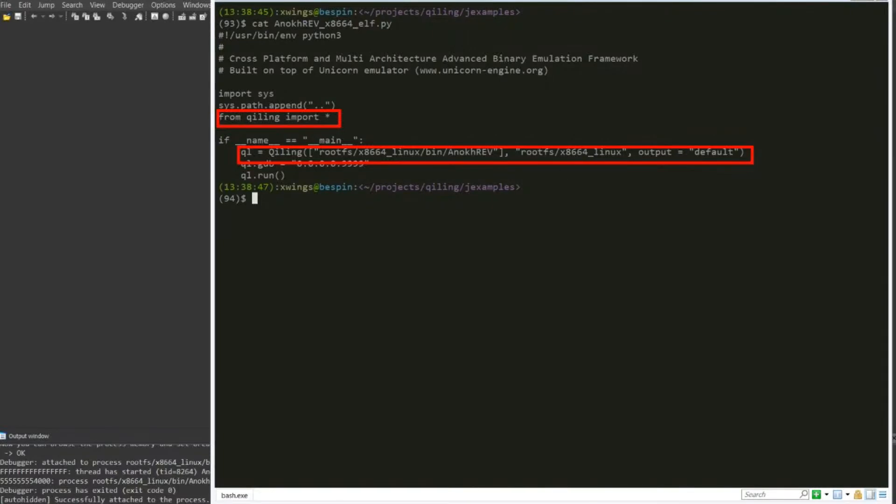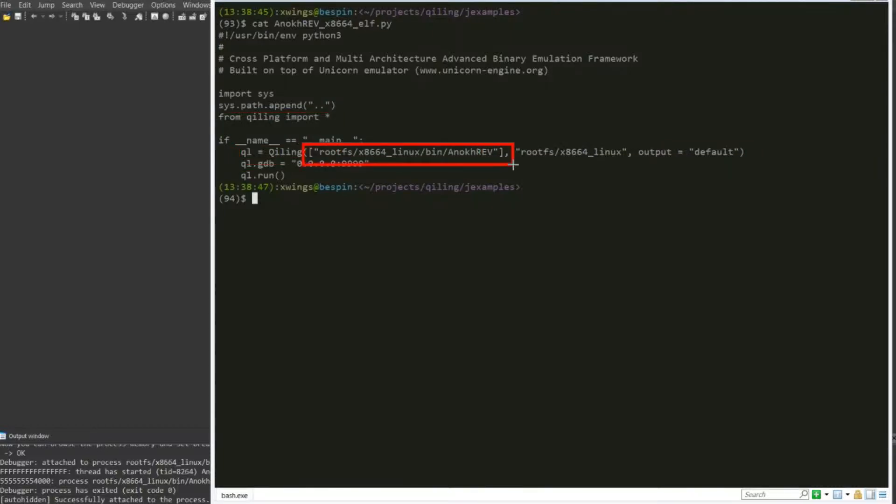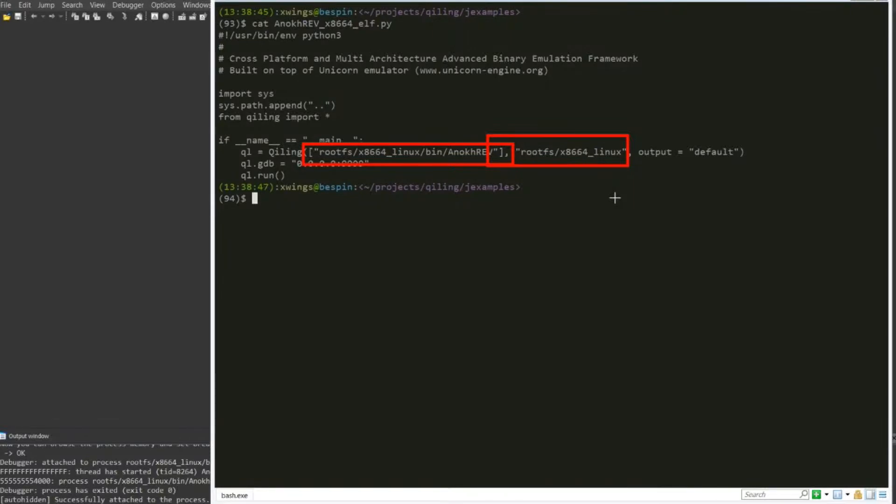You need to put in the file, the targeted binary, the rootfs - this will be in the basic root system, a simulated geo environment. And the last one is the output - it's not important. You can set it either off, silent, default, or debug mode. And then obviously to run the binary.